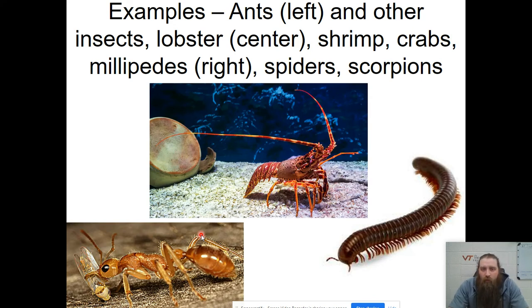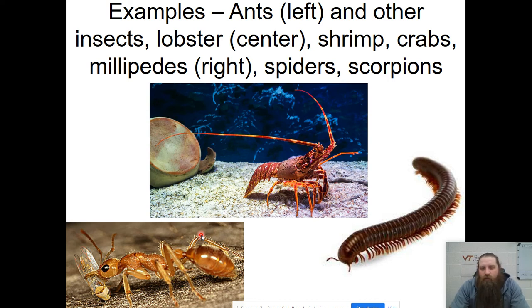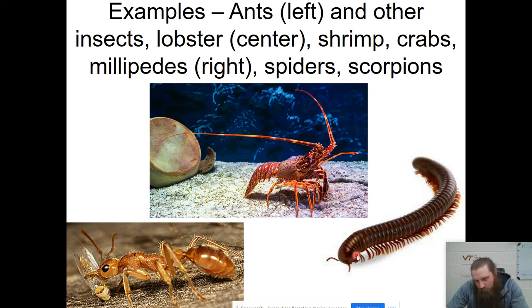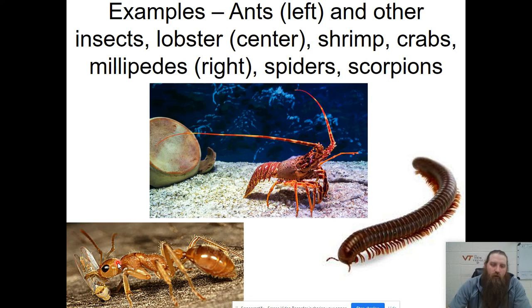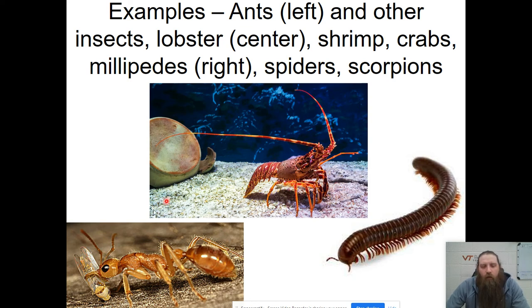Some great examples of our arthropods — the easiest one to think about is the lobster, but also on the right we have a millipede. You can see two legs on this segment, two legs on that segment, two legs on that segment — that's the difference between a millipede and a centipede, which only has one pair of legs per segment. Down in the bottom left we have an ant, which has three body parts — the head, the abdomen, and the thorax — and three pairs of legs.